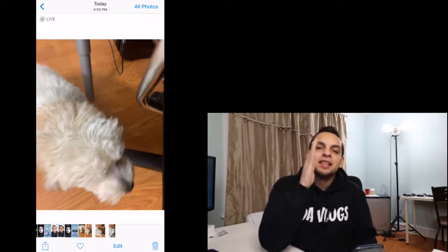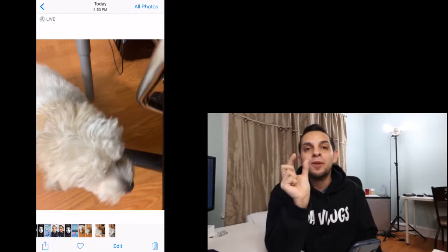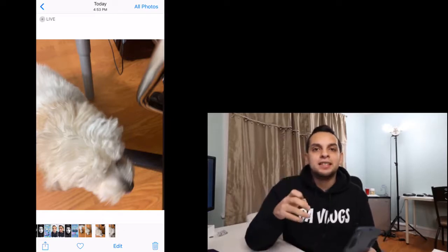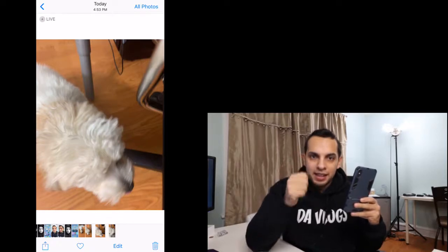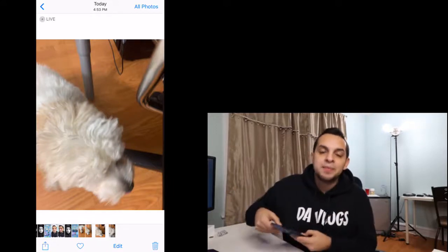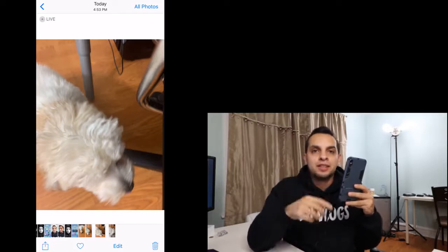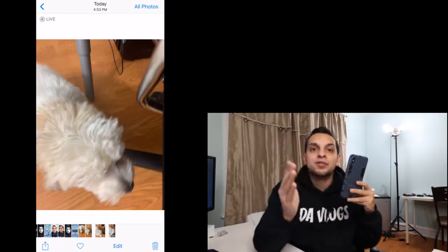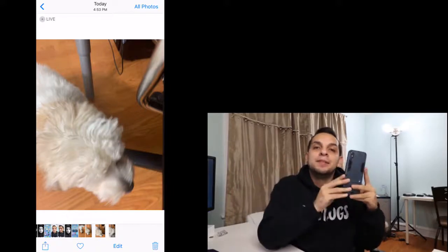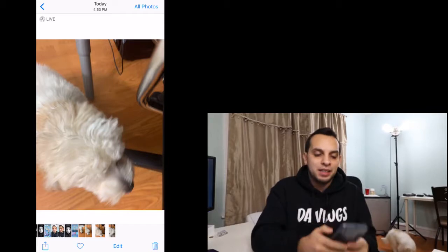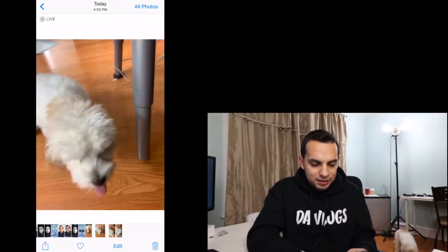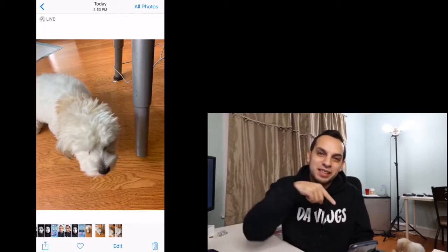Live photo takes 1.5 seconds before and 1.5 seconds after you take the picture. So if you really want to capture a good live picture, you want to hold the camera up for a second, take the picture, and then keep the camera up. If you put the camera away right away, you're going to end up recording yourself putting it away. The camera is always recording — when you take the picture, it saves 1.5 seconds before and 1.5 seconds after, so keep it pointed at your subject.